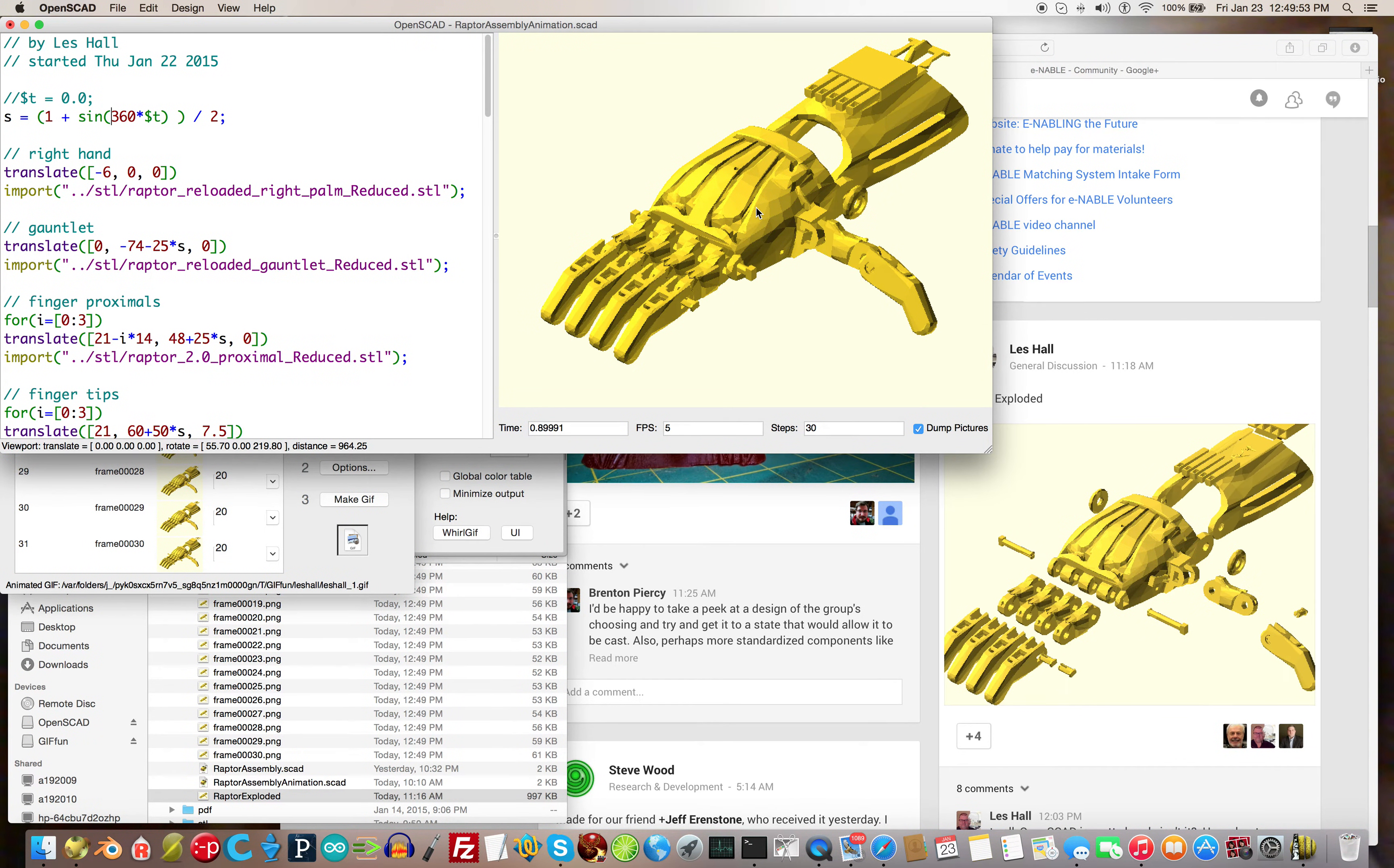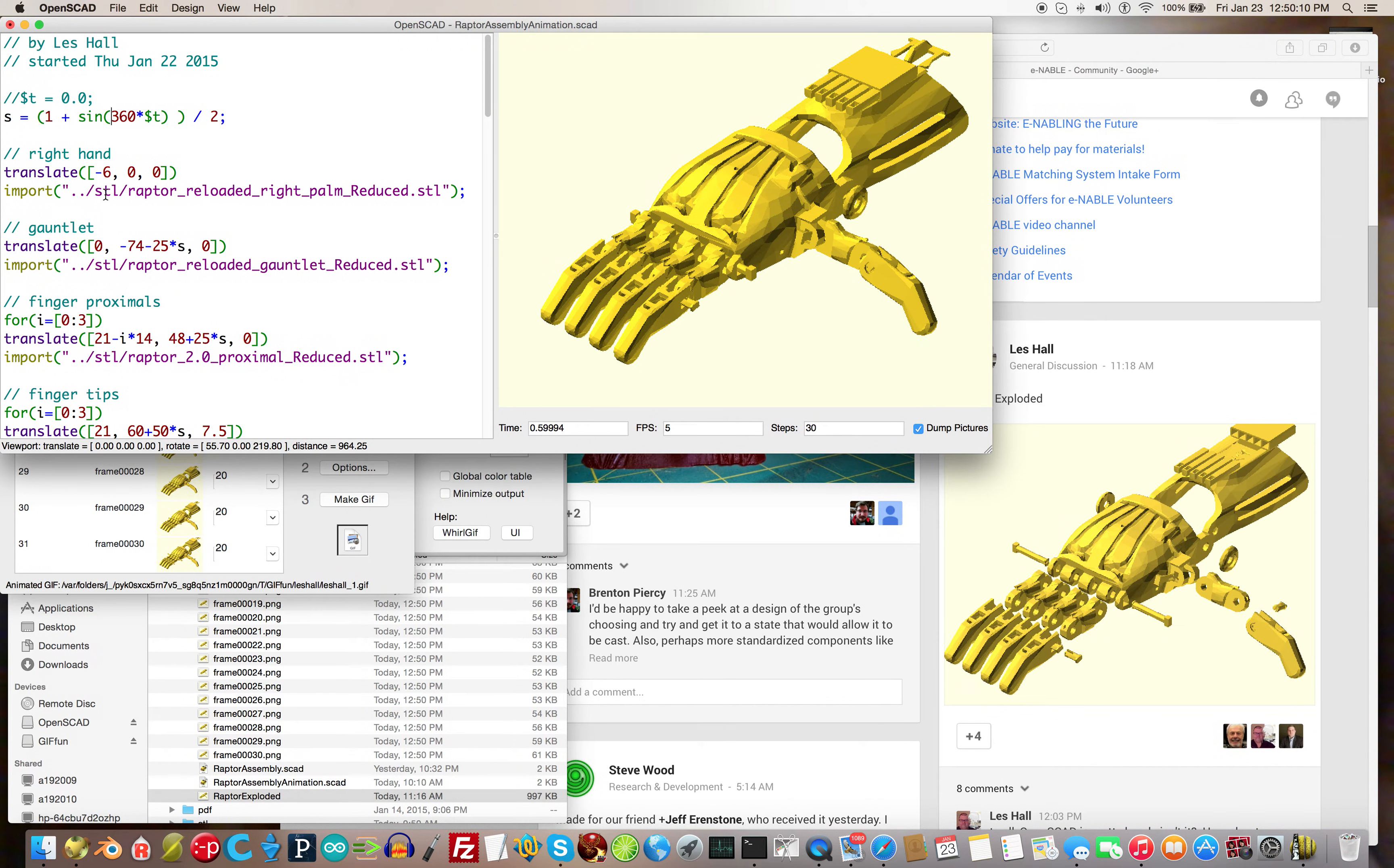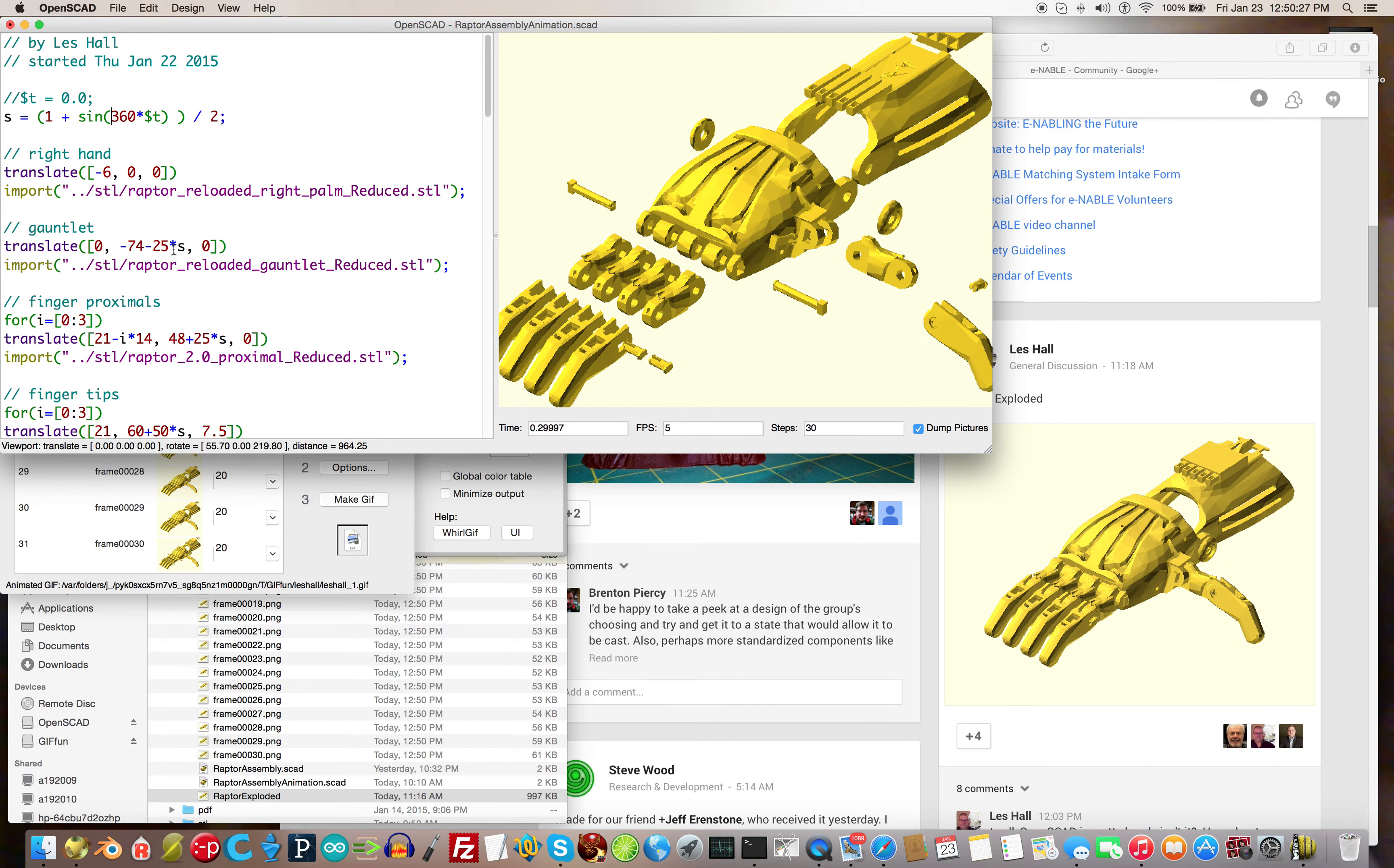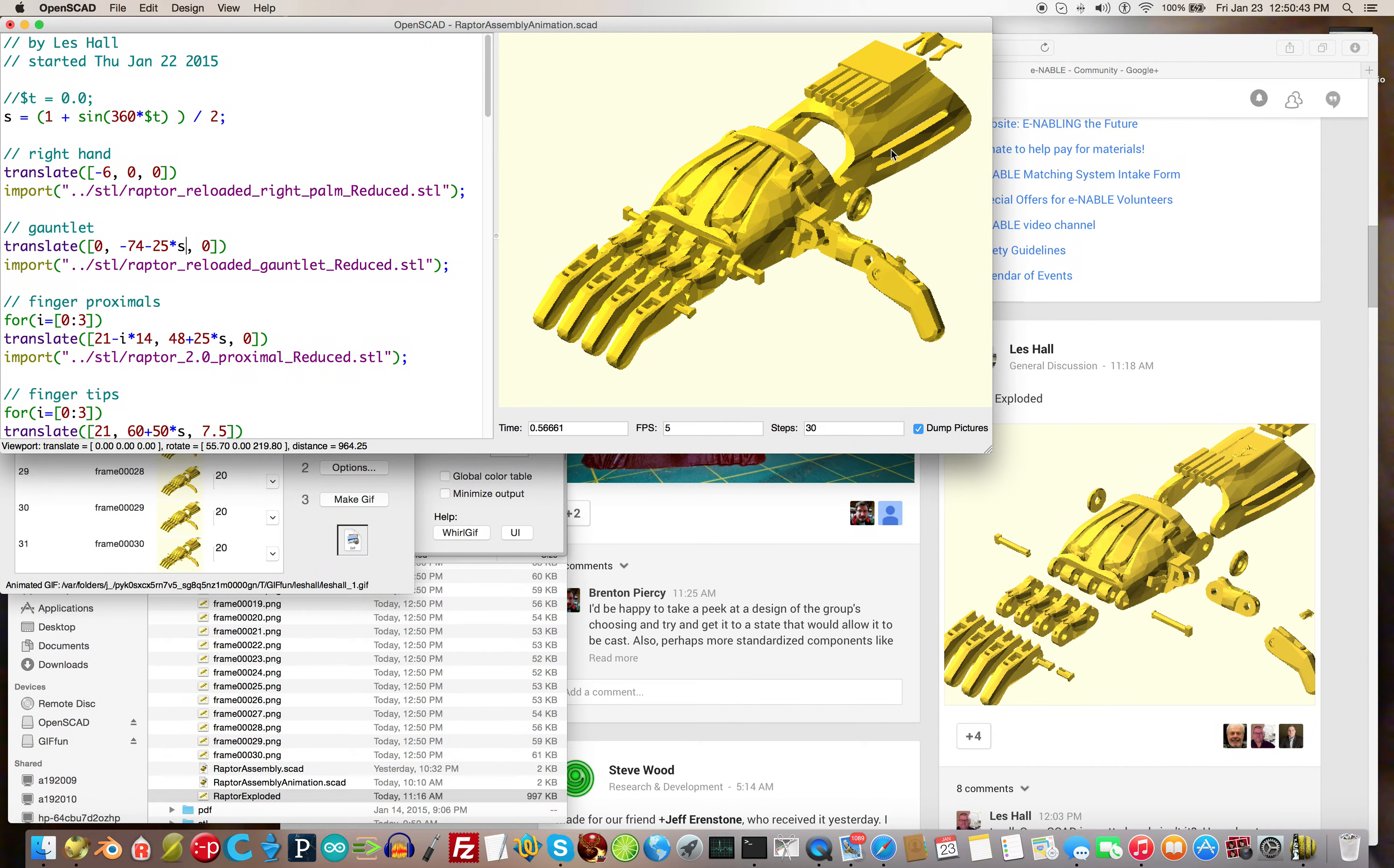Now we're going to use that s variable. We have the hand in place at minus 6. The hand stays still, but here we have the gauntlet, that's this part over here that goes on the arm. That gauntlet is located at a certain translate position and it has minus 25 times s, so it's moving back and forth sinusoidally at 25 millimeters amplitude from 0 to minus 25 to 0 to minus 25 and so on.